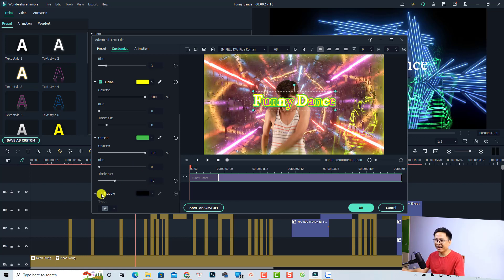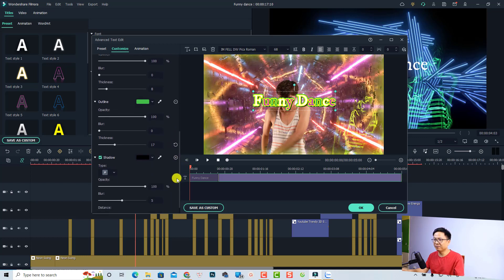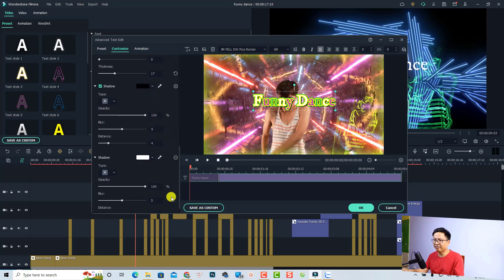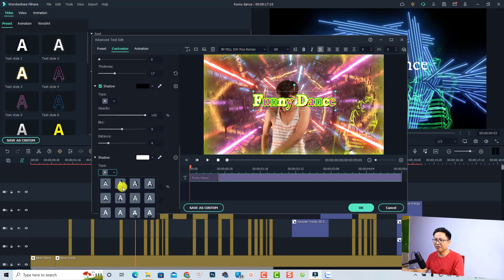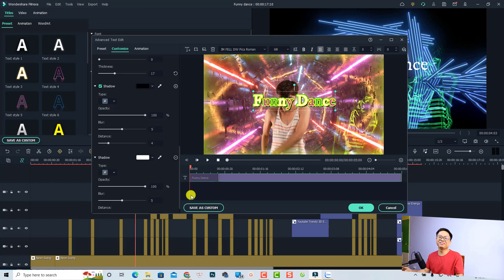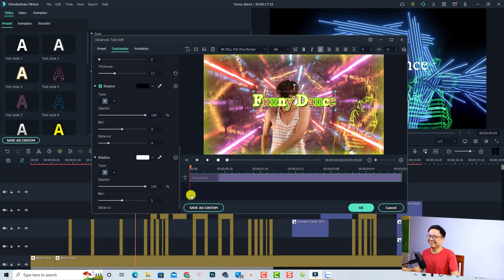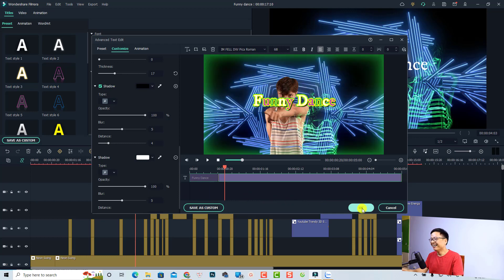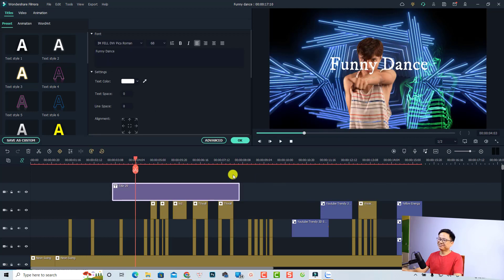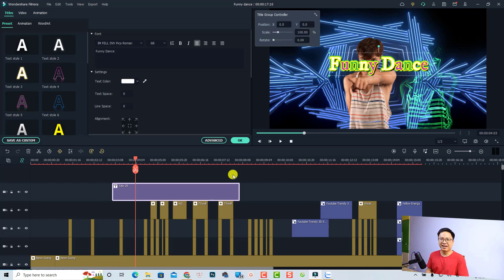We can also have multiple shadows — add a first shadow, then add more and change the shadow type. There are so many options for the text styling now. Let's click OK. That is all the new features of Filmora 11.4.